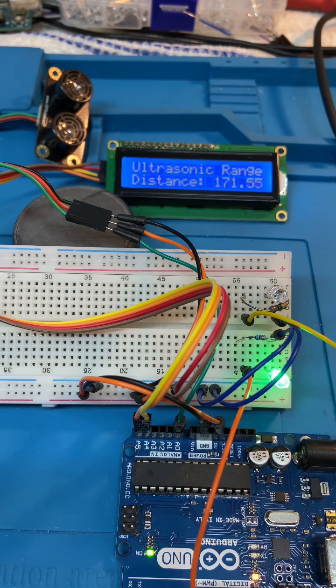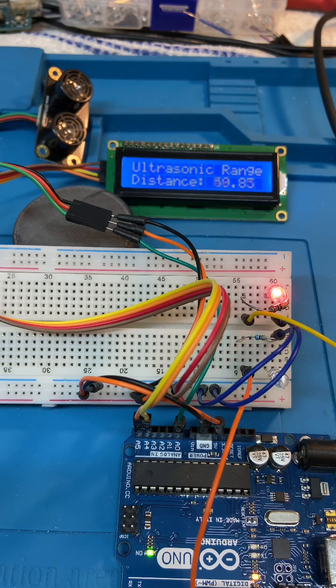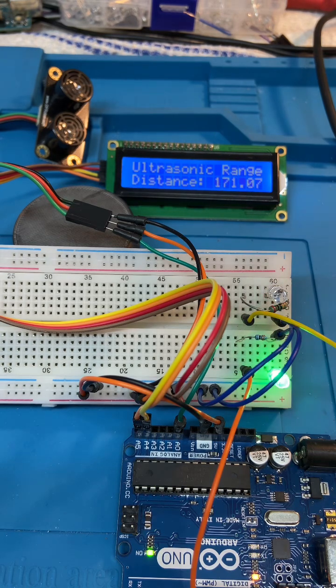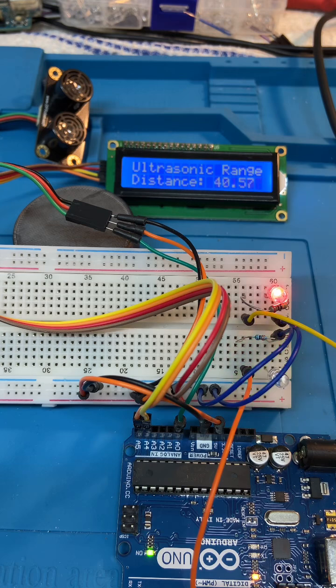So we got LEDs indicating that you're far away or close and you've got your distance.